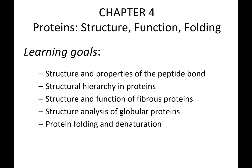We'll finish the chapter by looking at how protein folding and denaturation studies can tell us more about proteins.